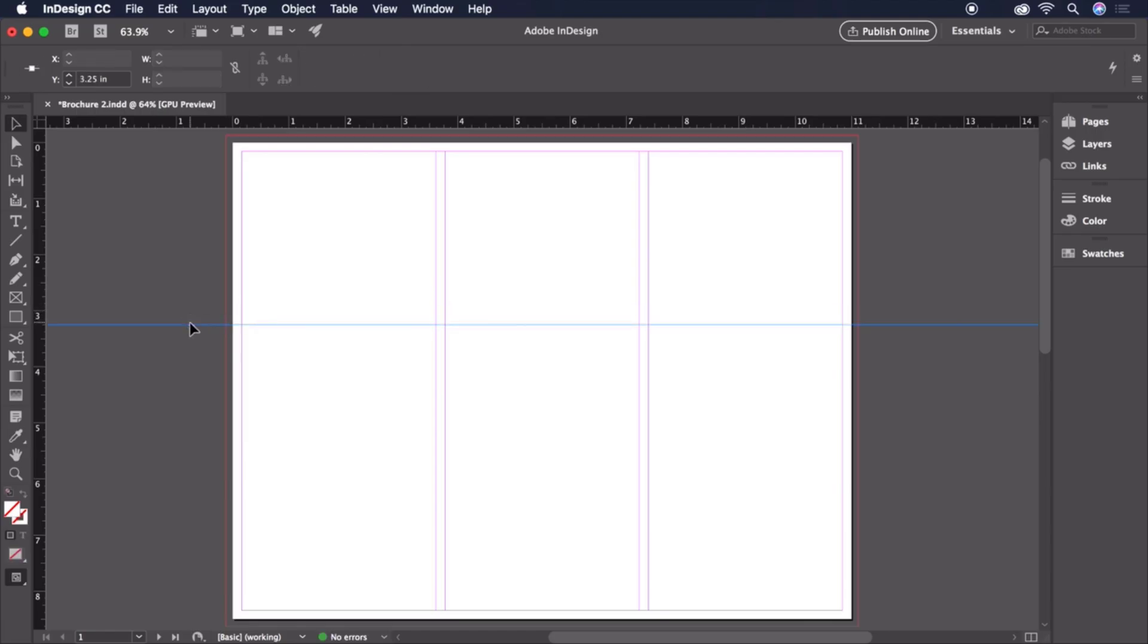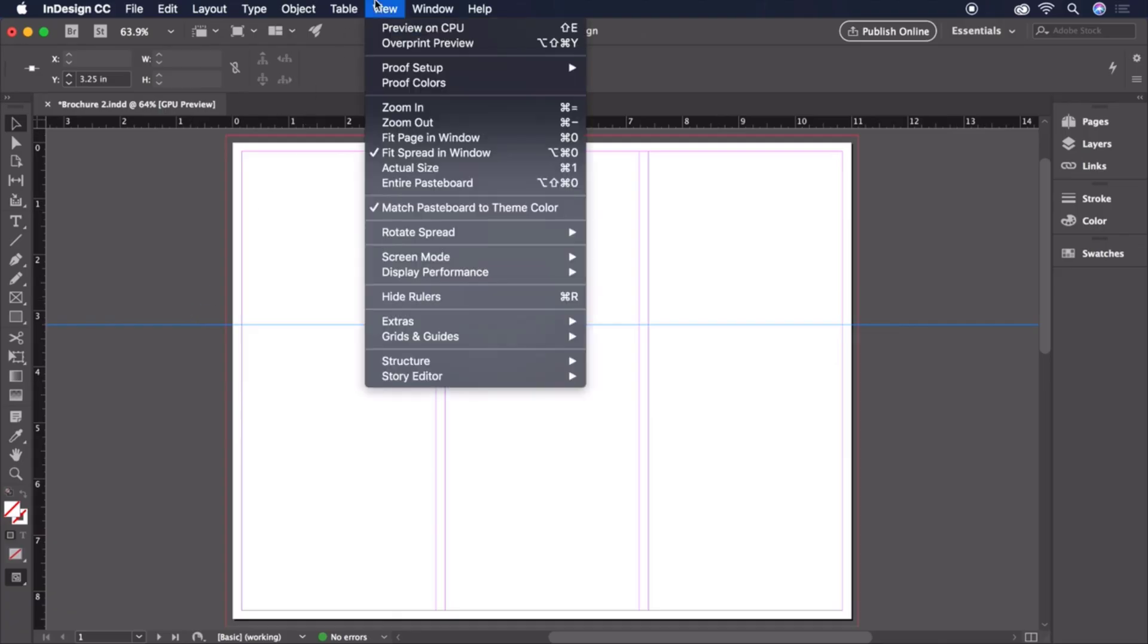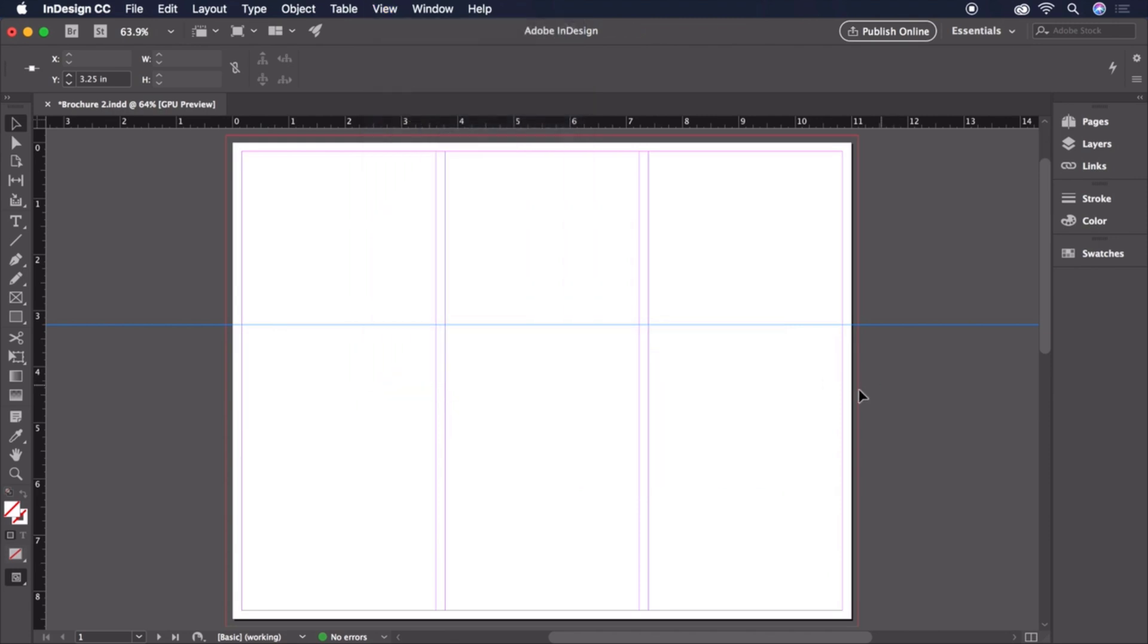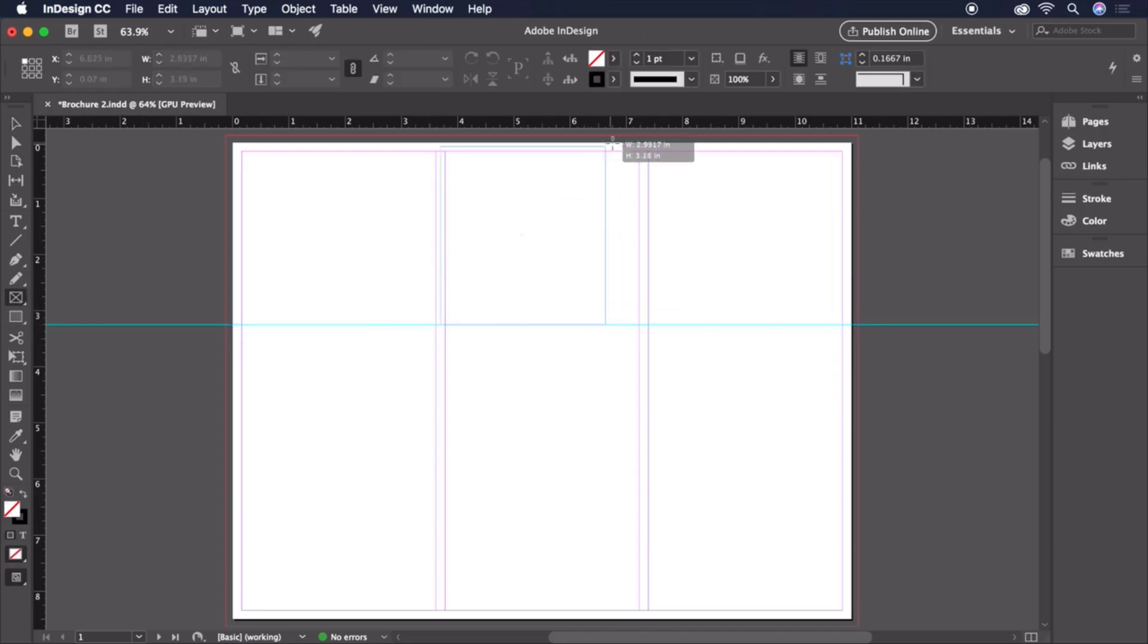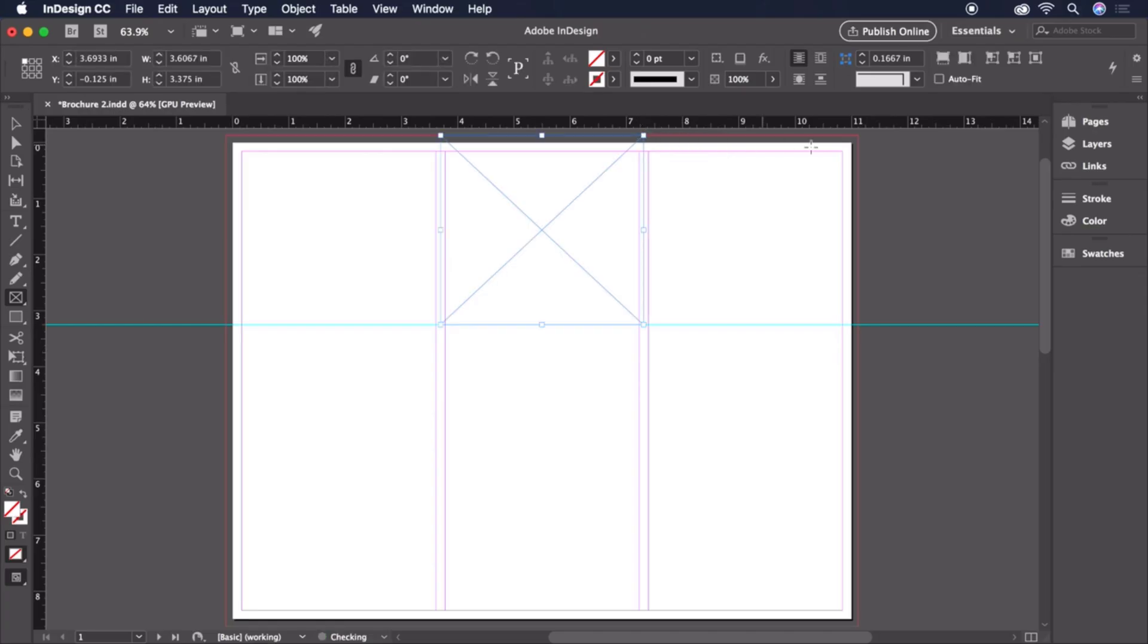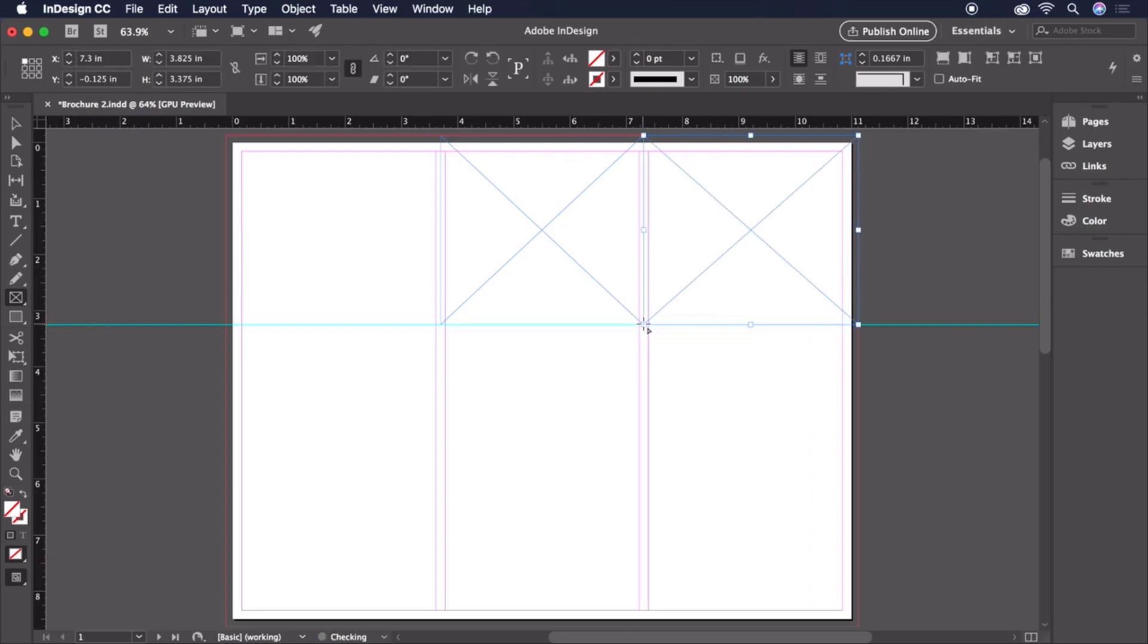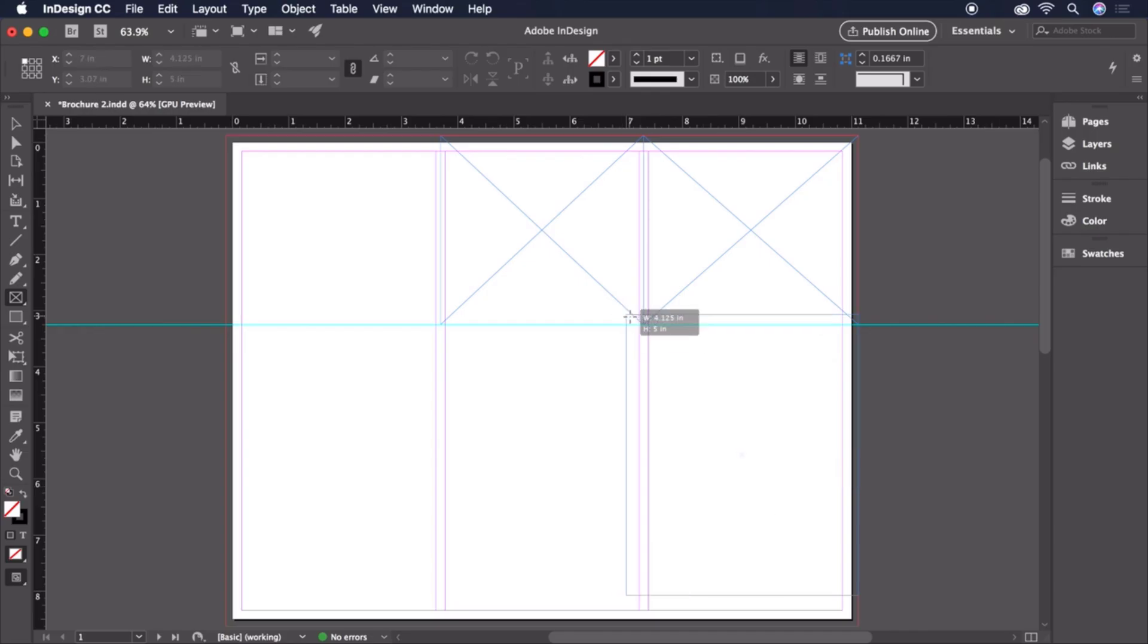To be sure that our design elements will snap to our guides, let's head up to View, Grids and Guides, and double-check that Snap to Guides is checked. Now we can grab the Rectangle Frame tool and drag five frames just like this to establish our layout. Let's also be sure to go all the way out to the bleed margin. Take your time to be sure your edges snap together and align.